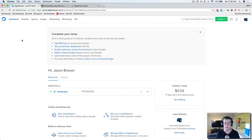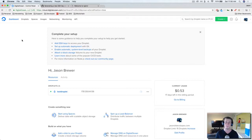Hey, what's up everybody? This is Jason with devslopes.com and in this video we're going to learn how to create a brand new SSH key for our server. What this is going to allow us to do is pull in our projects from either our Bitbucket or GitHub repos directly into our server so that they can be uploaded.